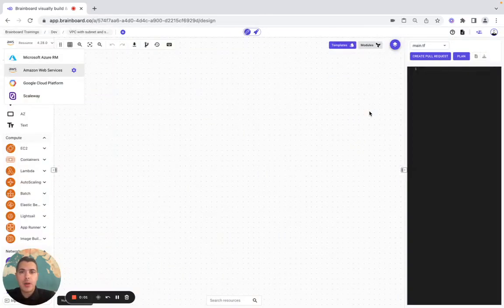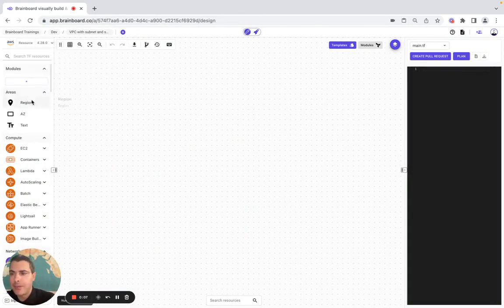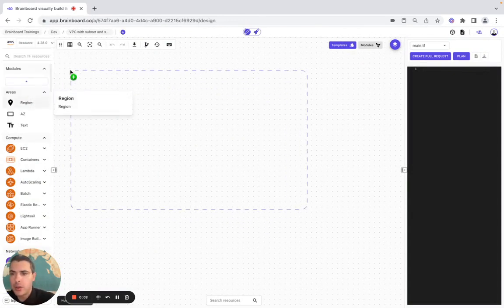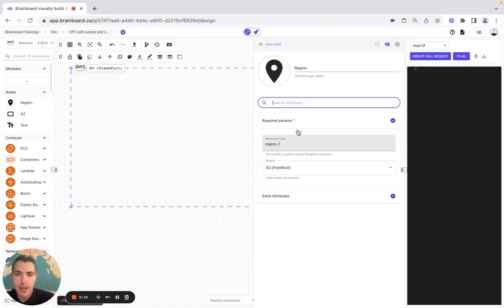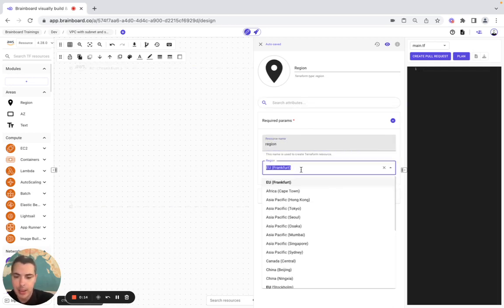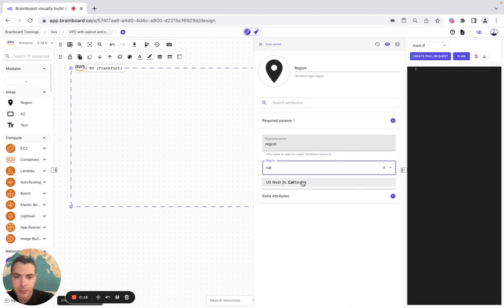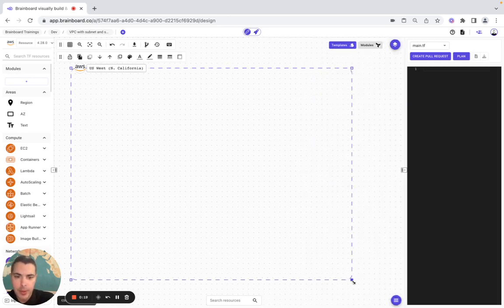Hello, in today's video we are going to build a VPC with a NAT and security group on Brandboard. As a first resource we are going to use the region — here we configure it, the name is going to be 'region' and the platform.